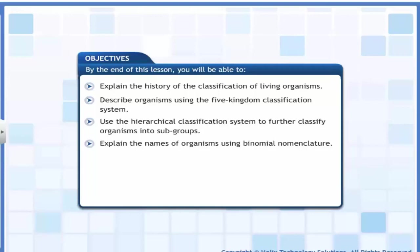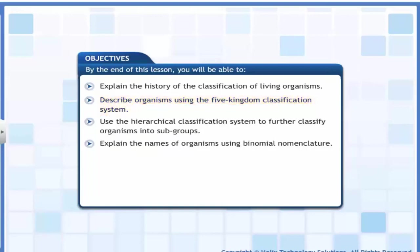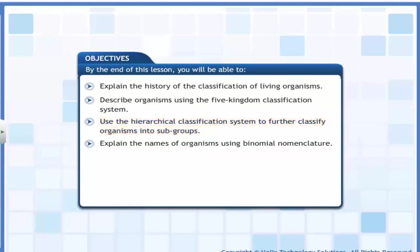By the end of this lesson, you will be able to: explain the history of the classification of living organisms; describe organisms using the five kingdom classification system; use the hierarchical classification system to further classify organisms into subgroups; and explain the names of organisms using binomial nomenclature.